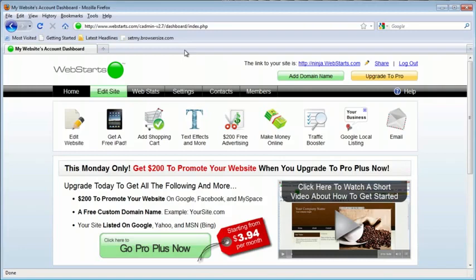In this video, I will show you how to embed a Yahoo video in your WebSTARTS website.